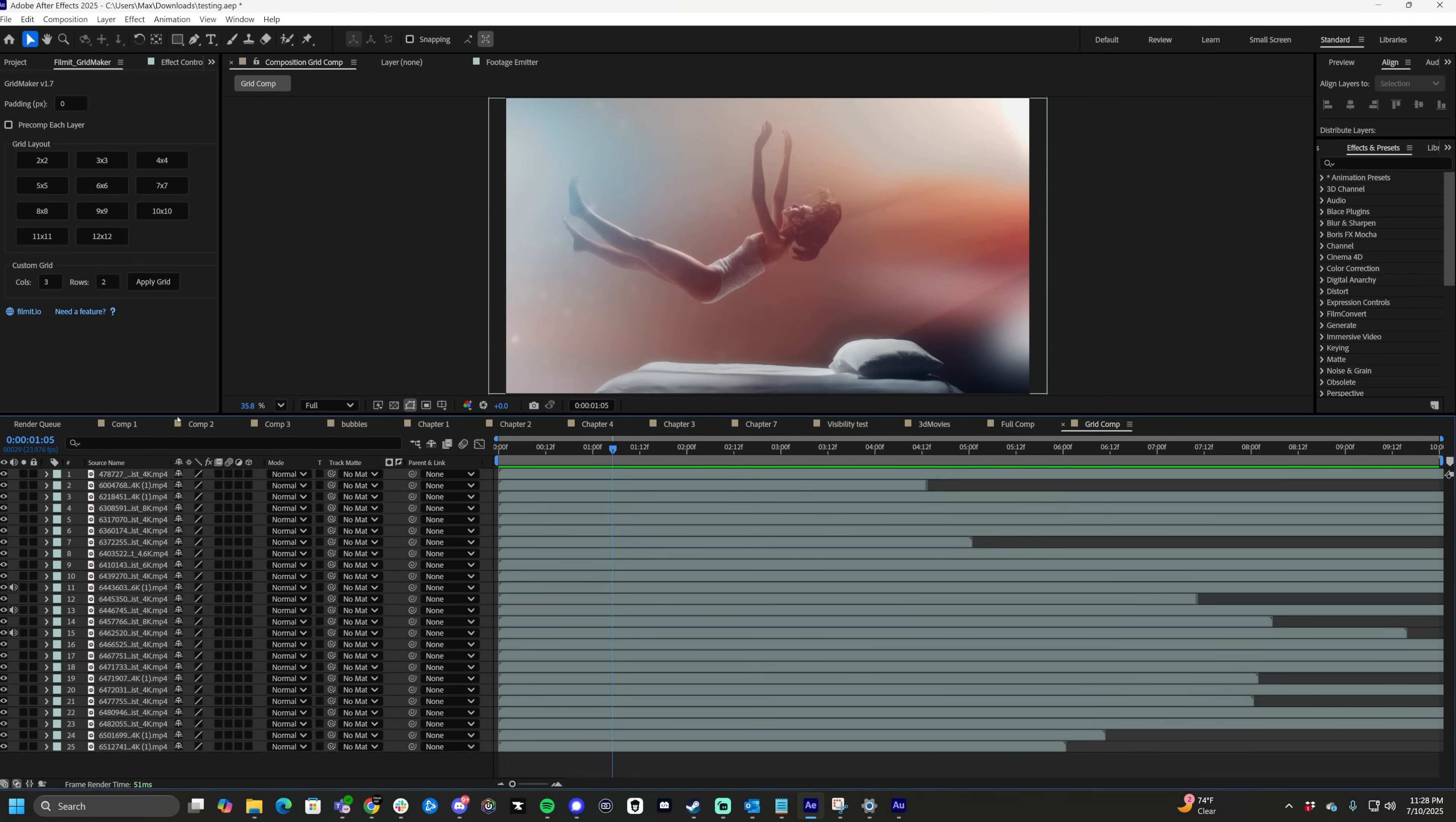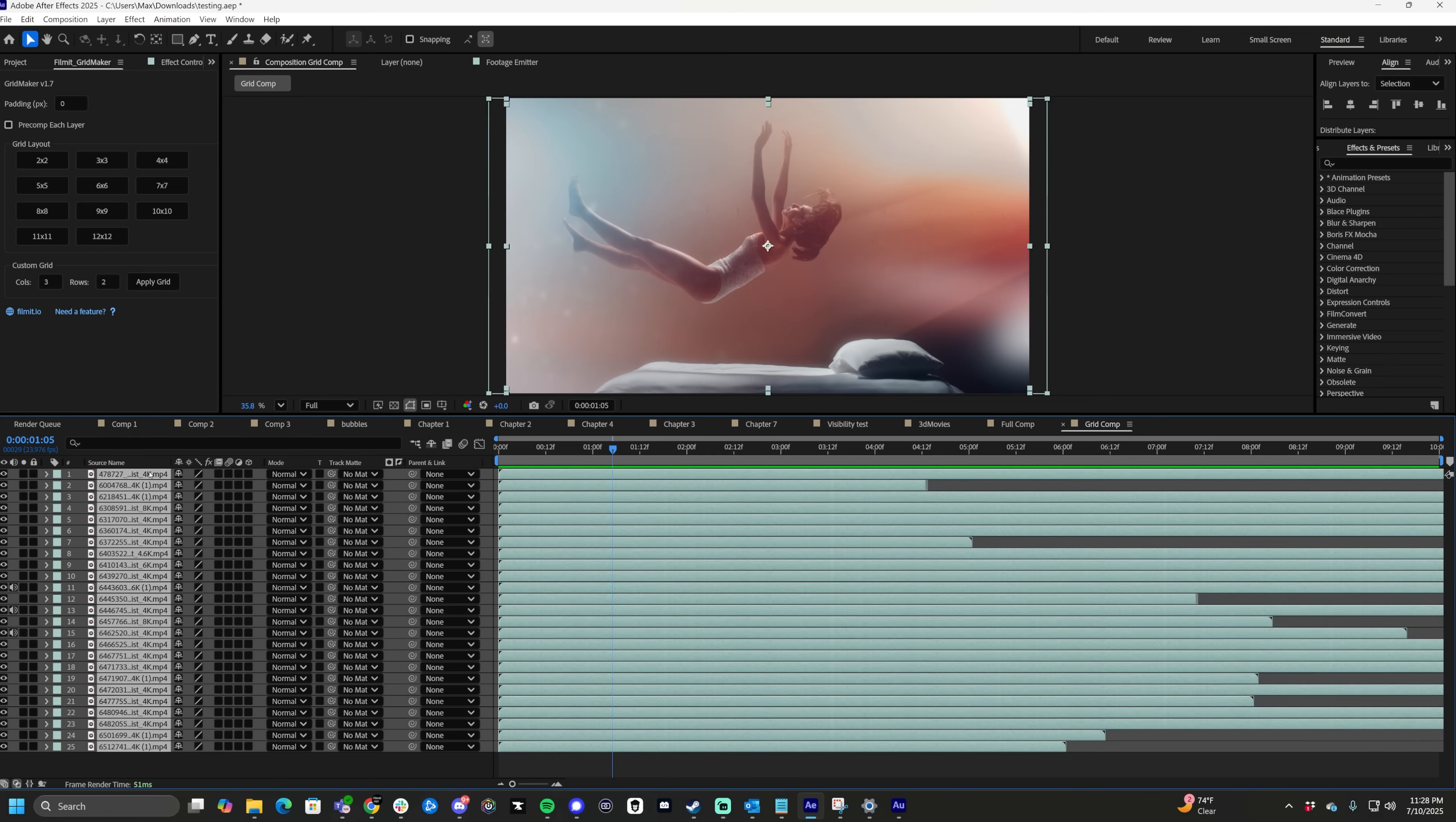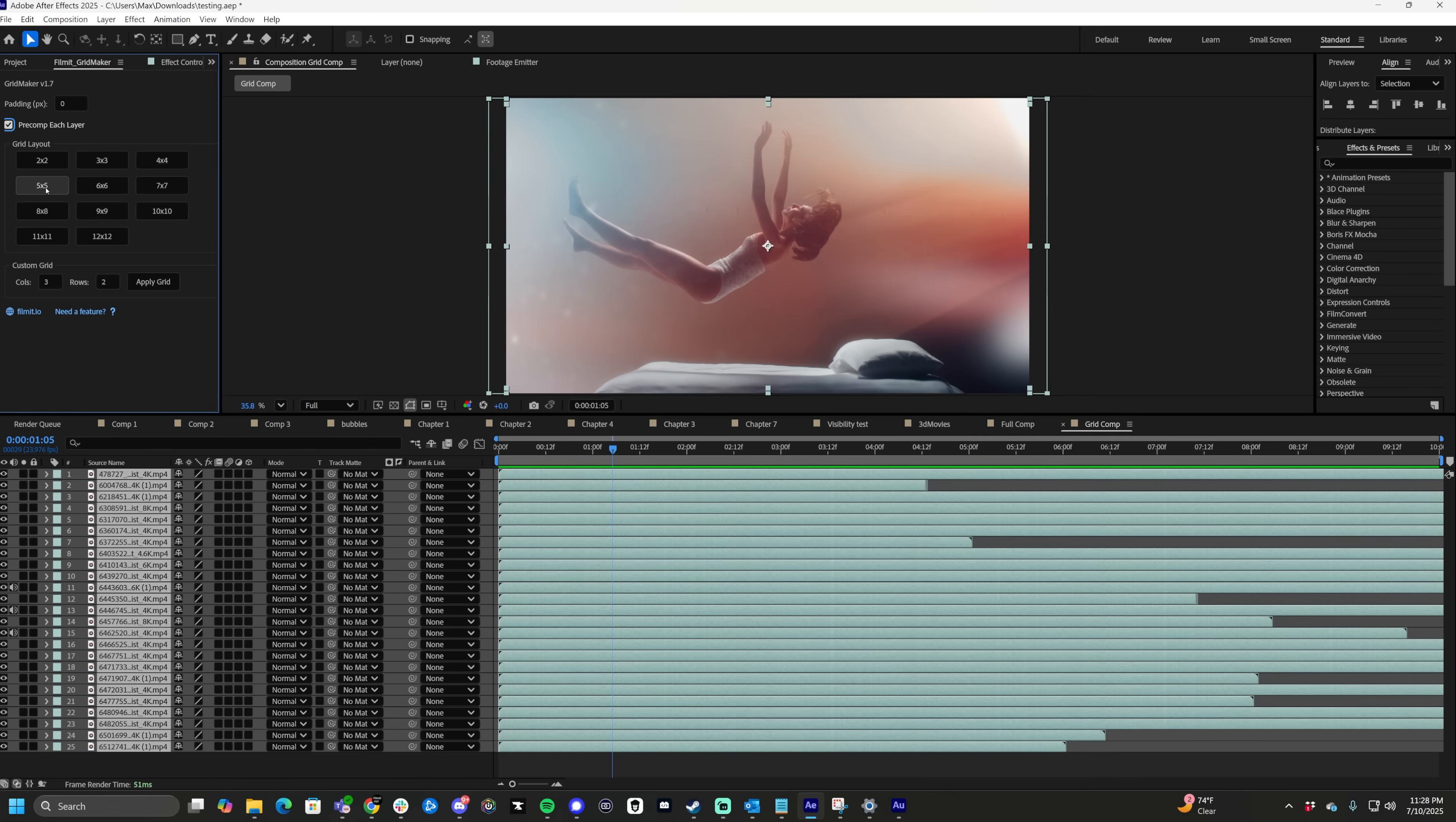So with Gridmaker opened up here, all we have to do is highlight all of our clips. We do not want any padding between the clips. We want to pre-comp each layer in case we want to change the footage out and then click five by five.